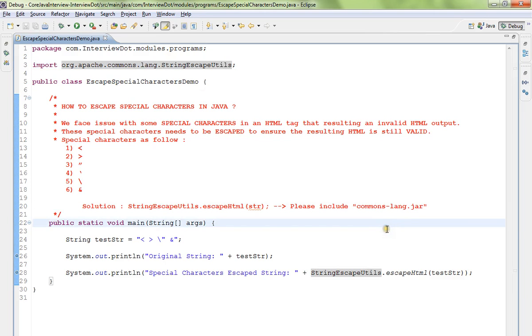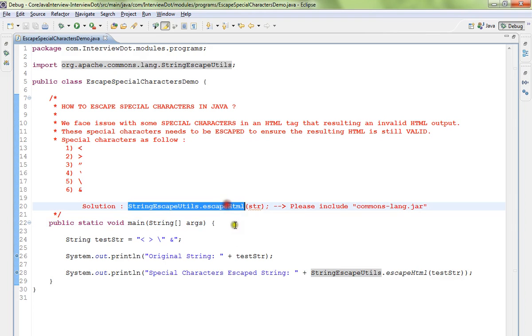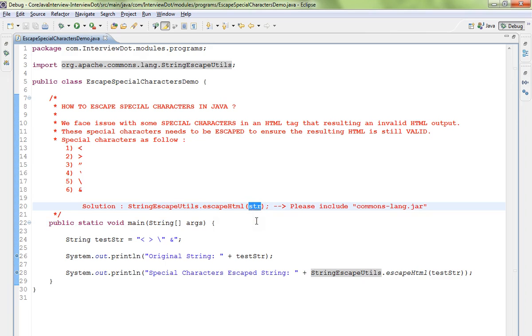If you want to use this class, you need to download the commons-lang.jar file and include it in your project. There is a method called escapeHTML. You have to provide your string, and it will convert or escape all the special characters in your string.